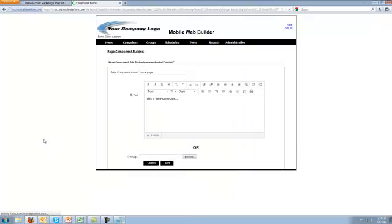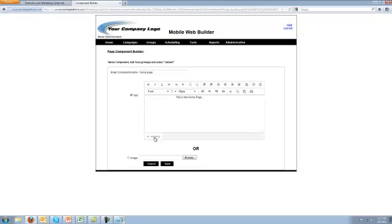Now we're going to have to switch. This is the what you see is what you get editor view. We're going to switch it over to our source view so that we can put some code in here.